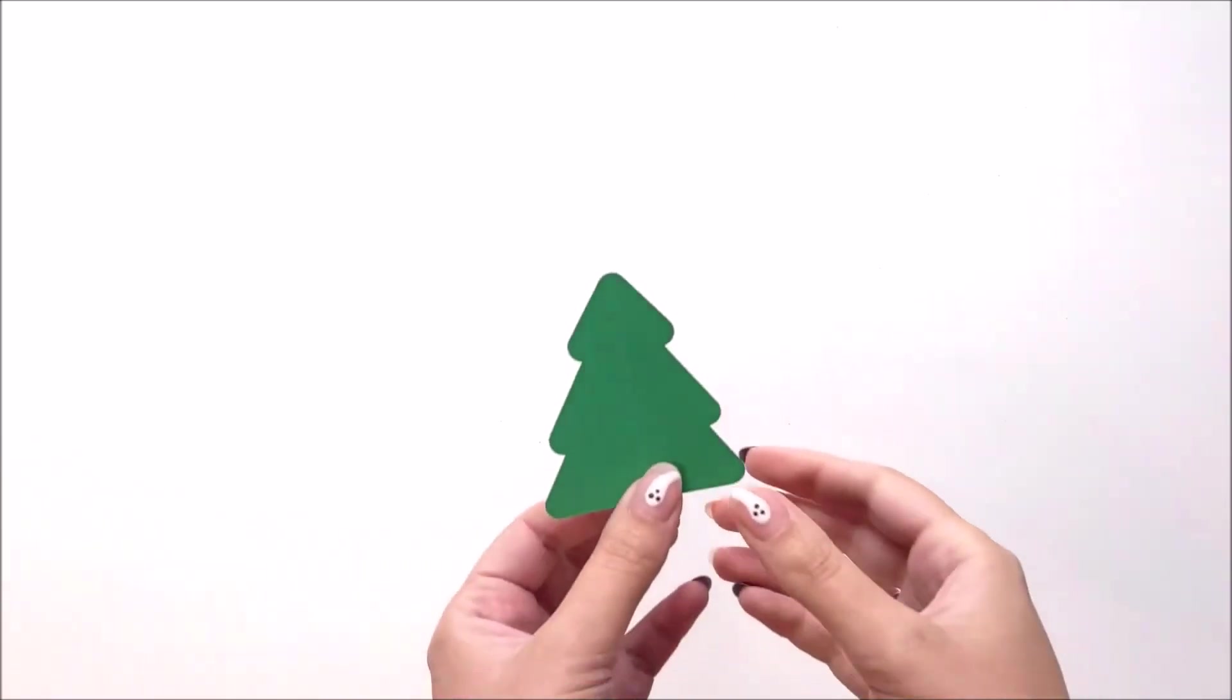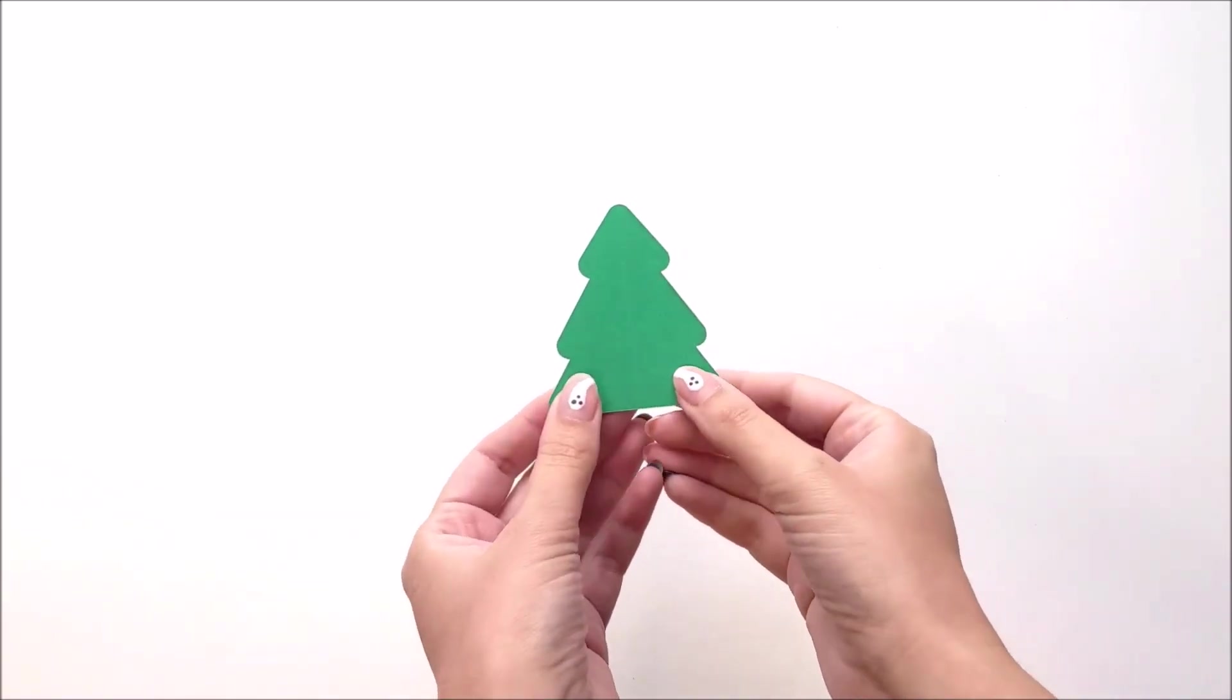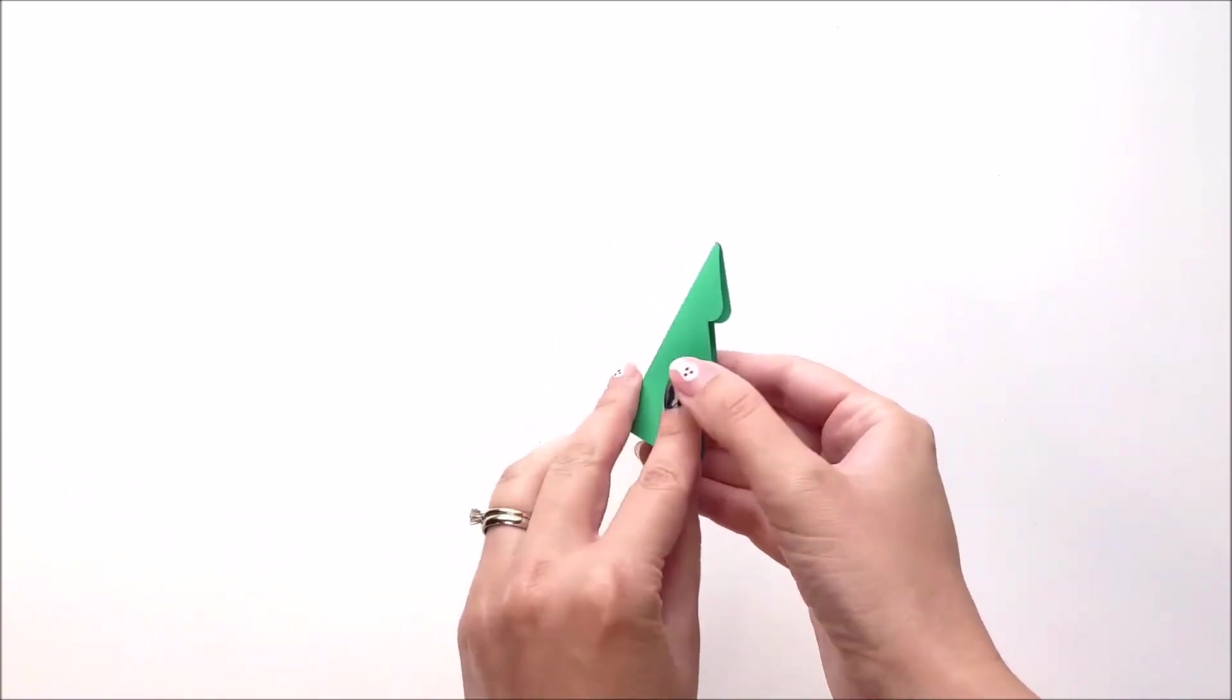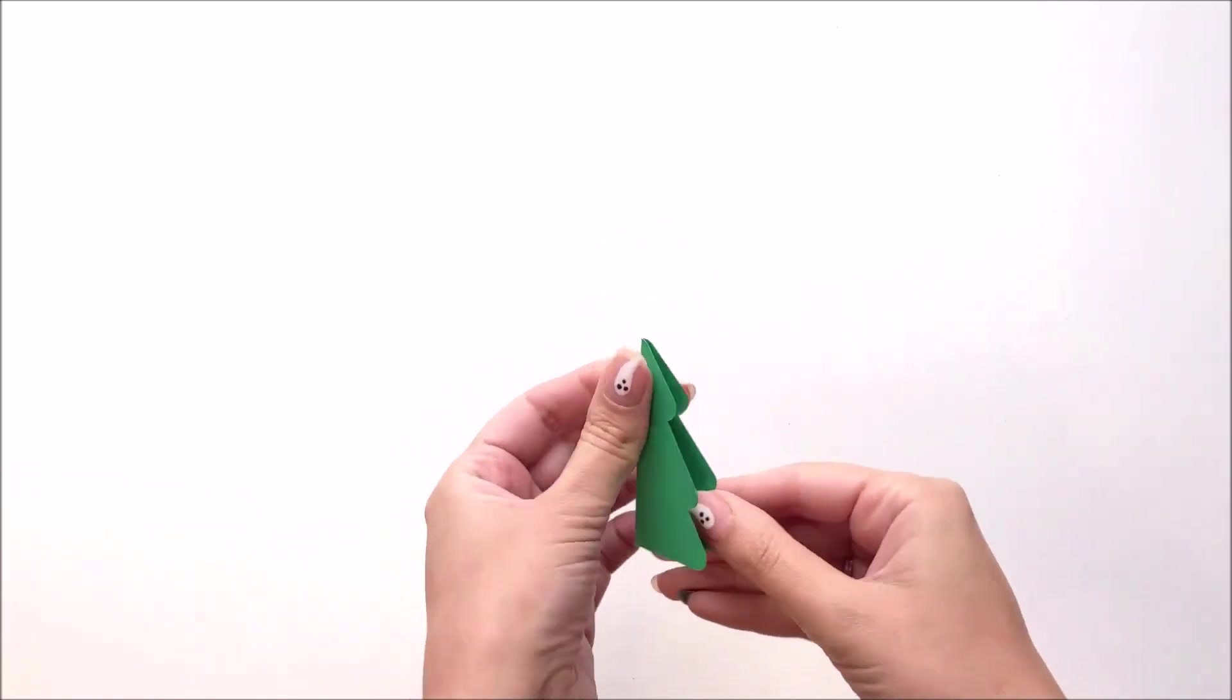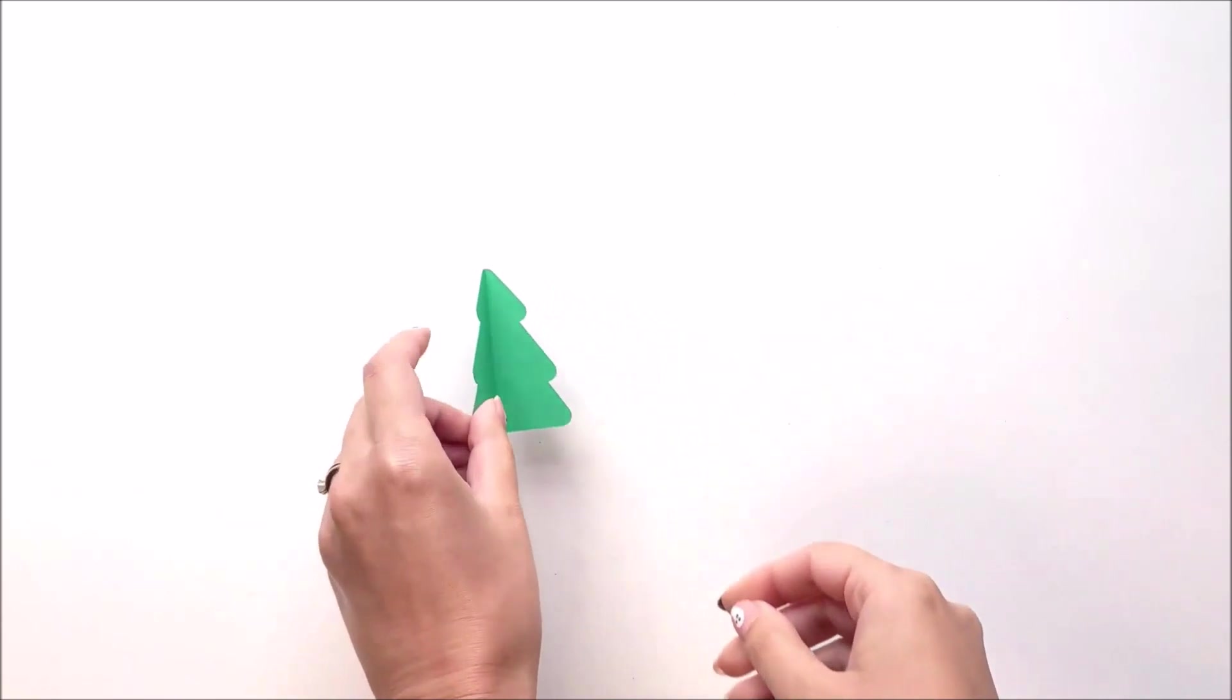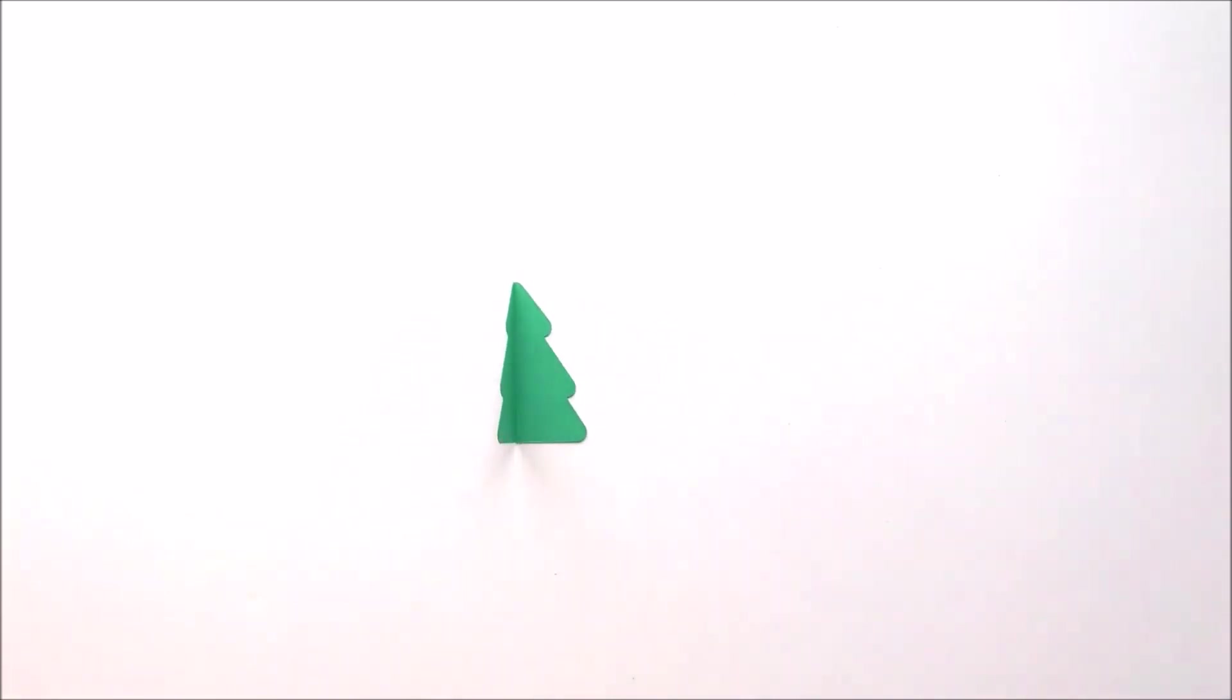Next, you want to pre-fold each tree along the middle score line, and you're going to do that for all 16 trees.